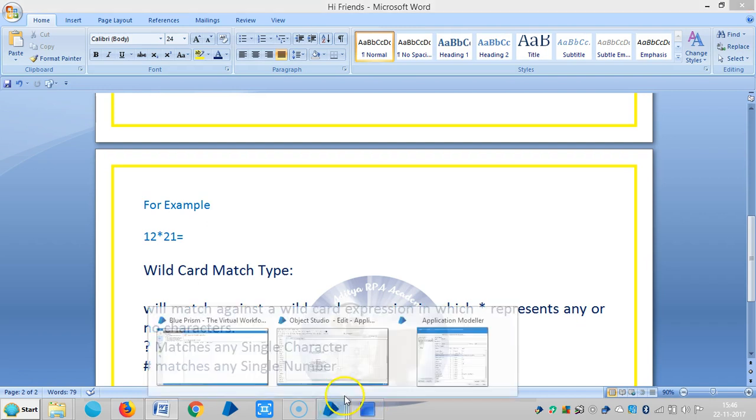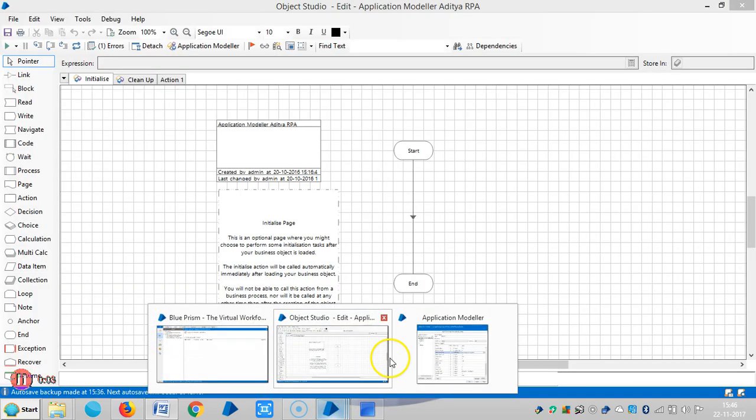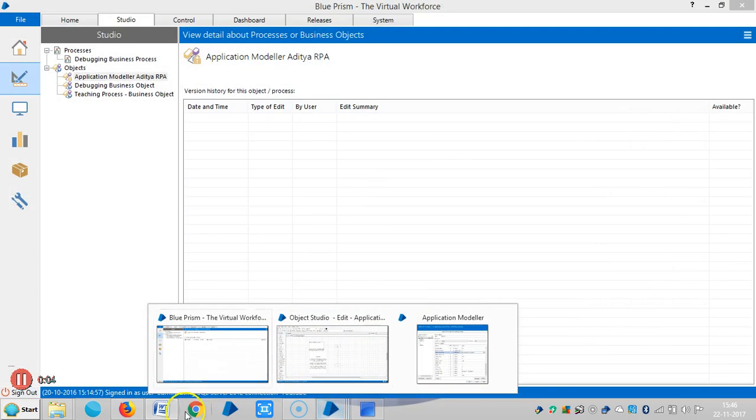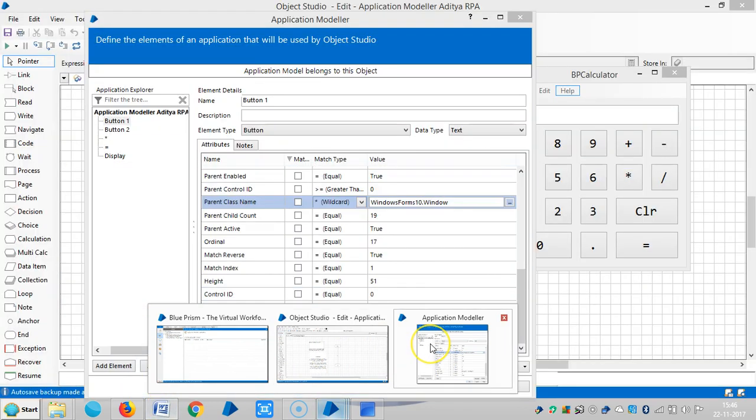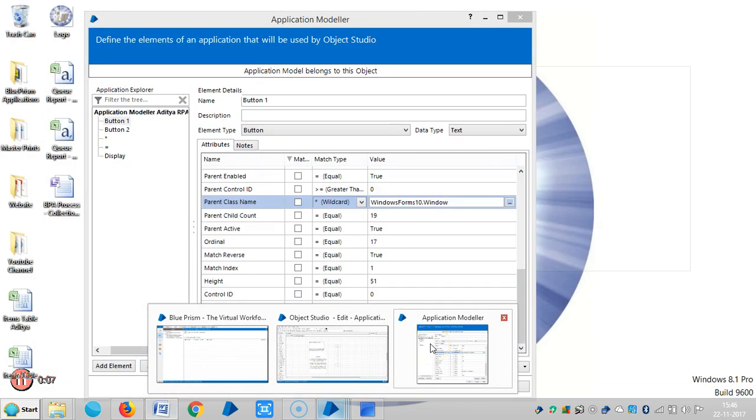Hi friends, in the last video we have seen wildcard details. Now we are going to see regular expressions.